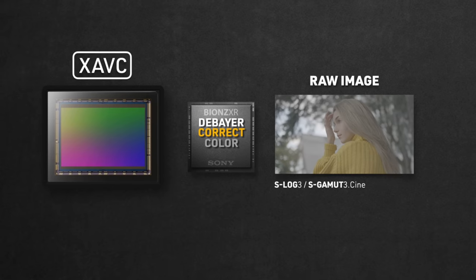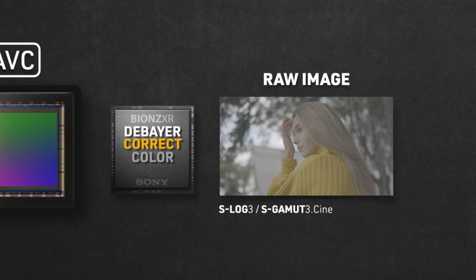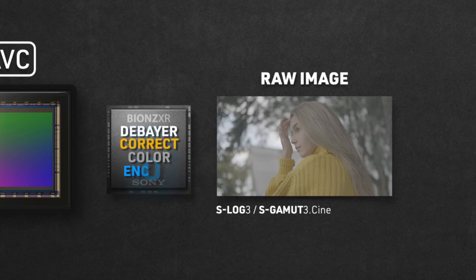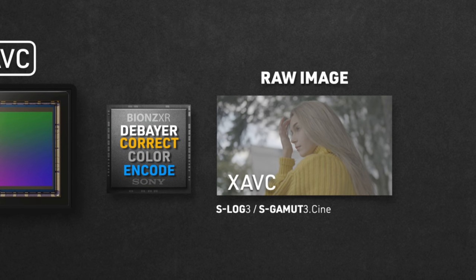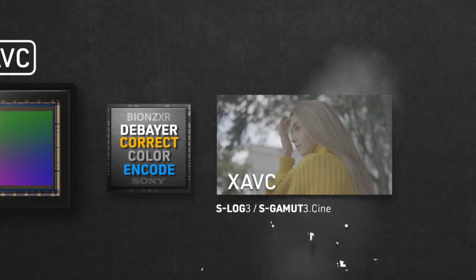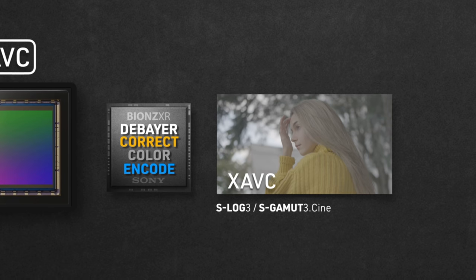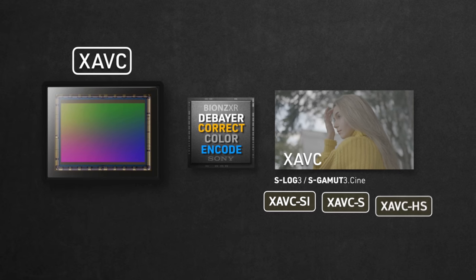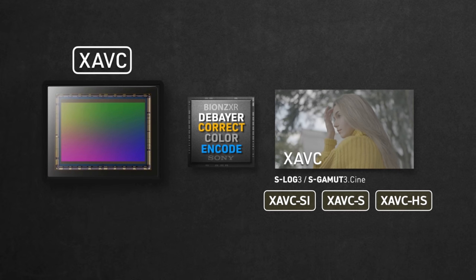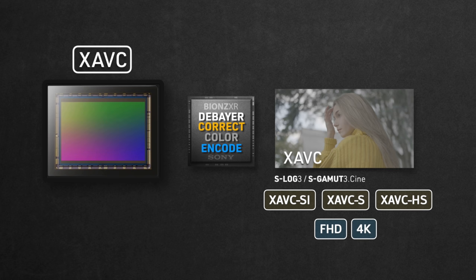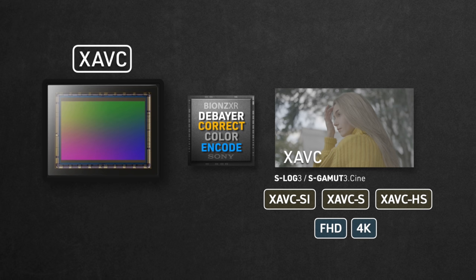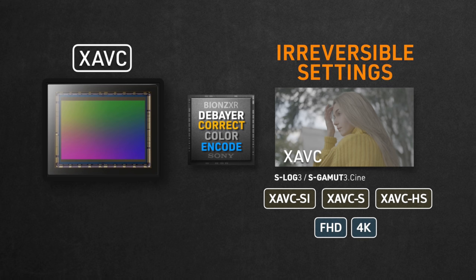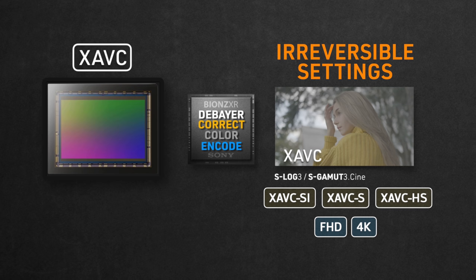Keep in mind, all this is happening to the image in its raw form still, but not for long, since the last process is the encoding. This is where this raw image loses its rawness, as it gets compressed and encoded into the XAVC flavor you chose from the camera menu. Whether it's SI, S or HS, also in the 4K or Full HD resolution you chose. So all those compressions and color settings are now irreversibly applied to the video file. It's the point of no return.